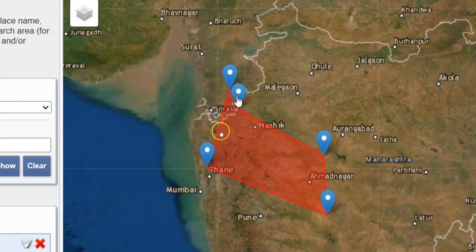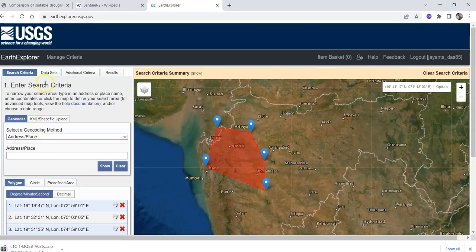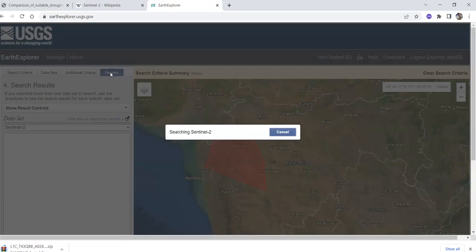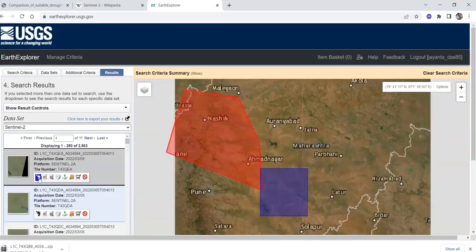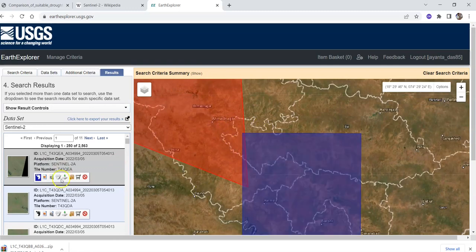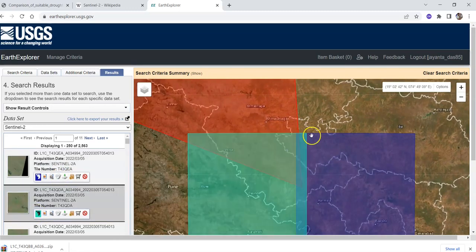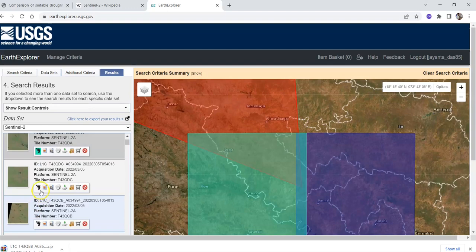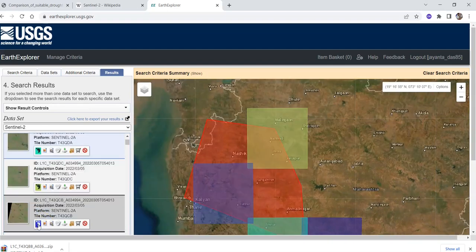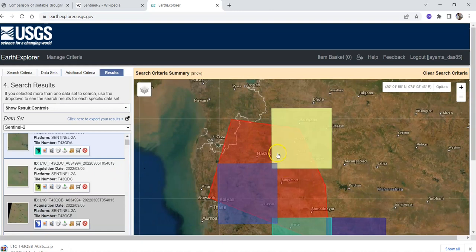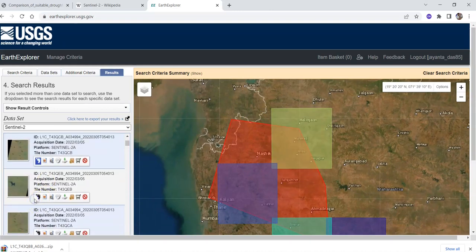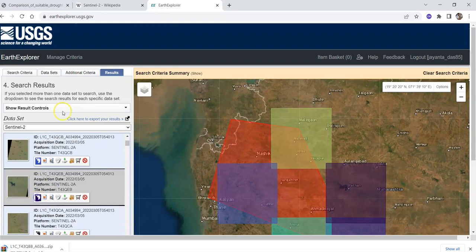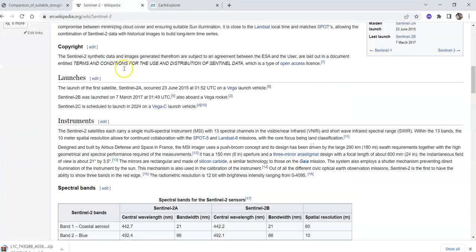If you want to download for this study area, go to the results button again. Go to show footprint - this image covers this area, this image covers this area, and so on. For this area you need multiple images to cover it. Another important thing about Sentinel imagery - if you search in Wikipedia you can find information about the spectral bands.